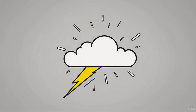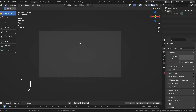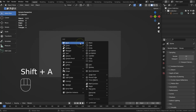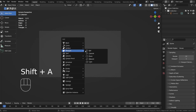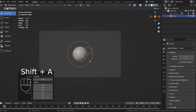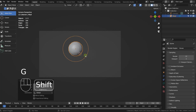In this tutorial, I'll show you how to create this image by using Blender and Stable Diffusion XL. I'll use a basic primitive mesh to create a simple prototype scene for the Stable Diffusion.